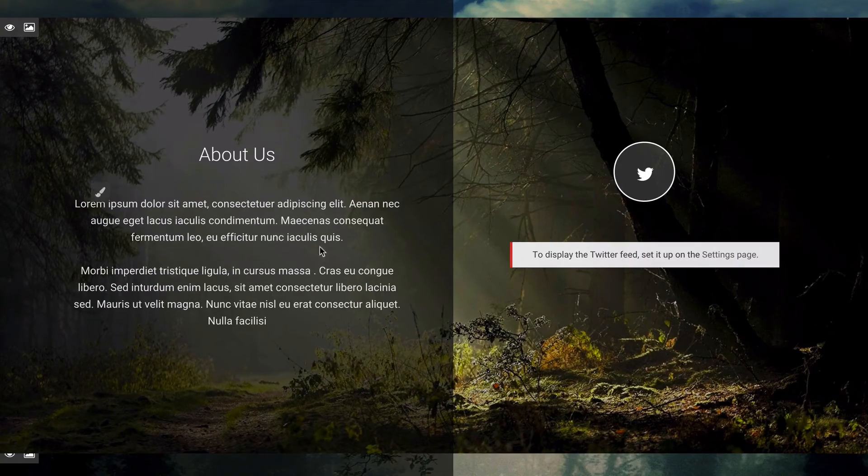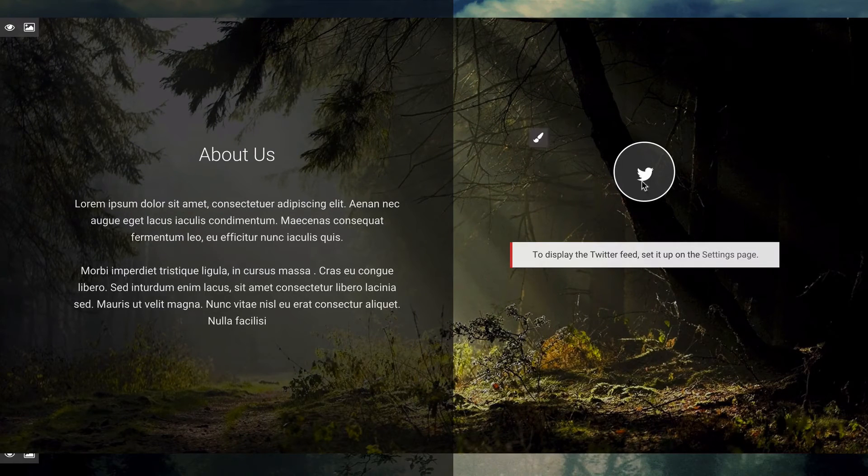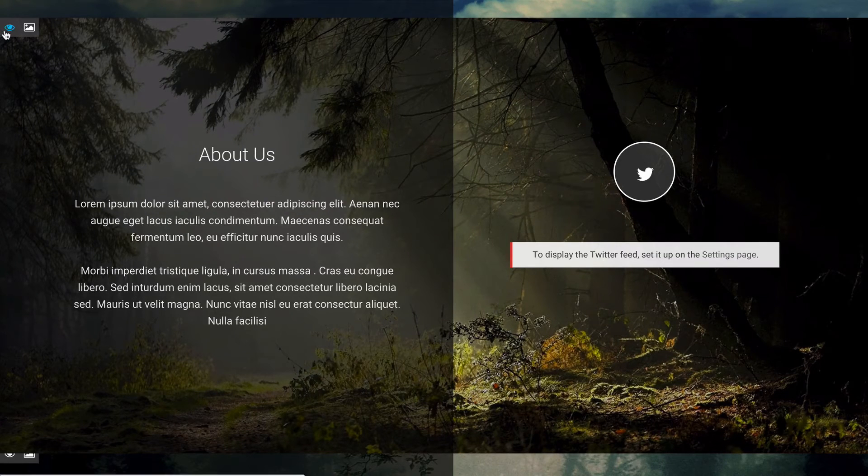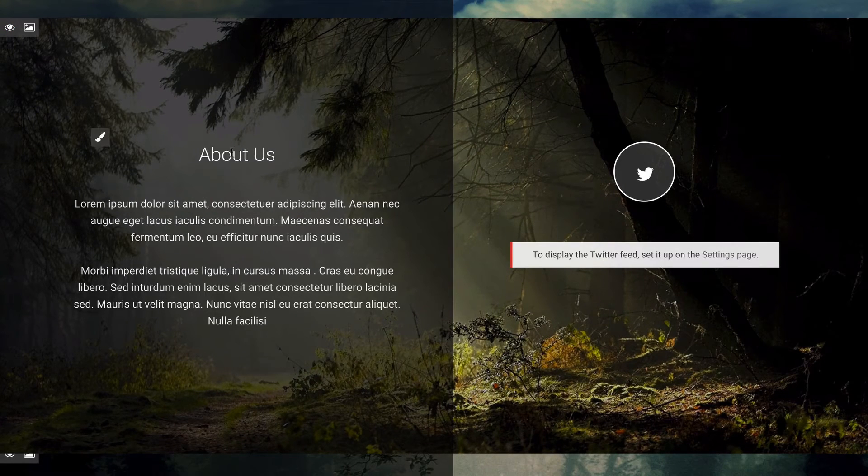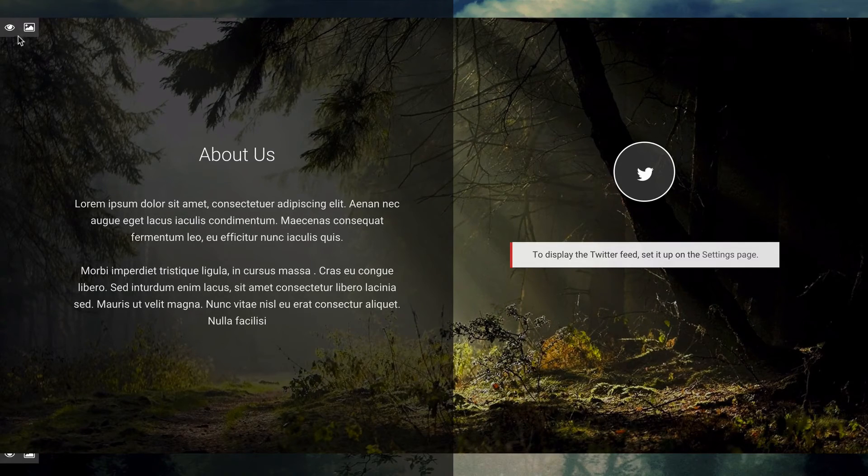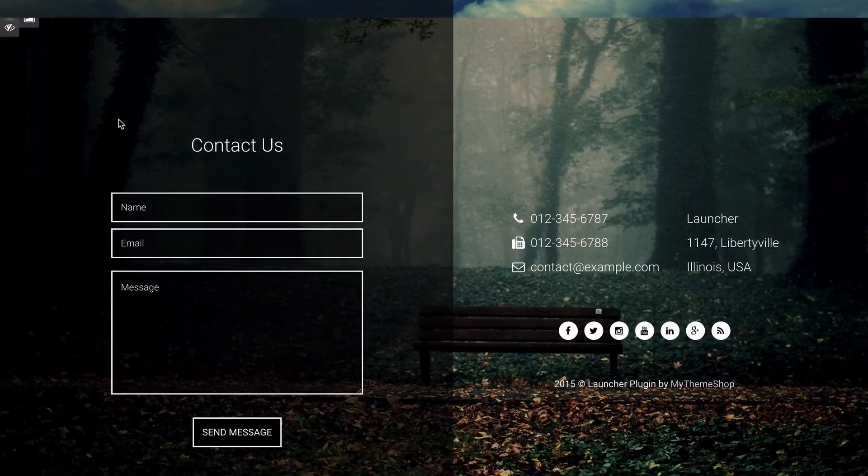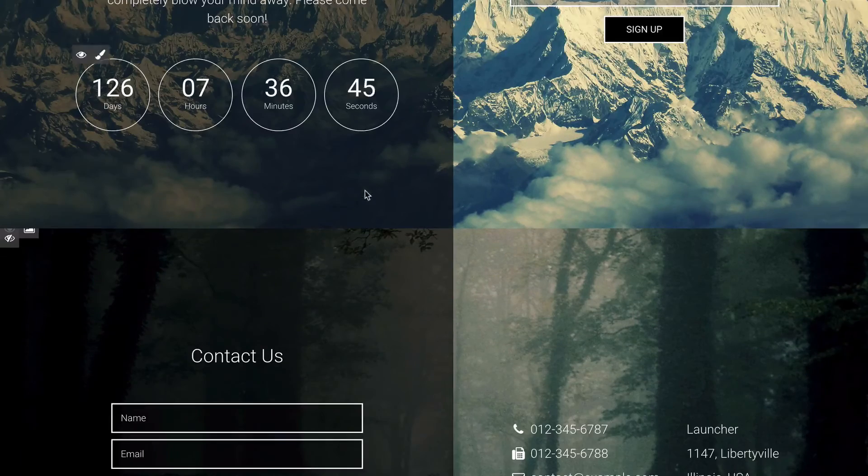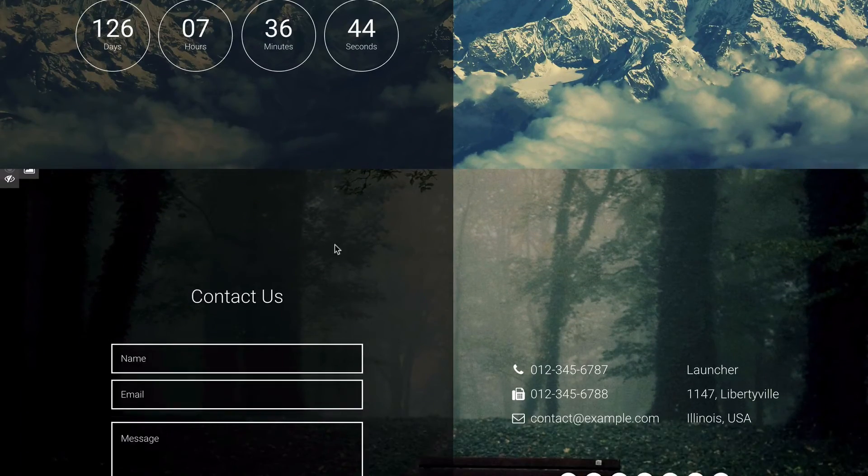You've got this About Us section and then your Twitter settings here. If I wanted to change any of this text, I just need to click on the paintbrush. But if I wanted to hide the whole thing, I'll just click on that eye there and that's going to hide the whole section.